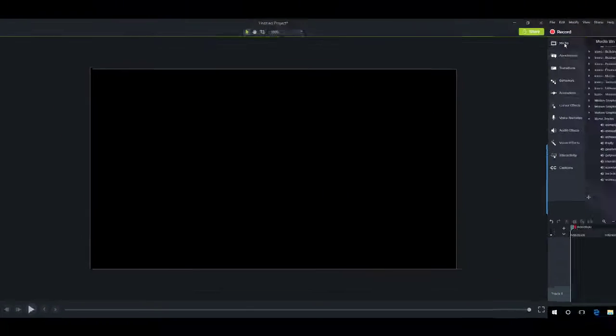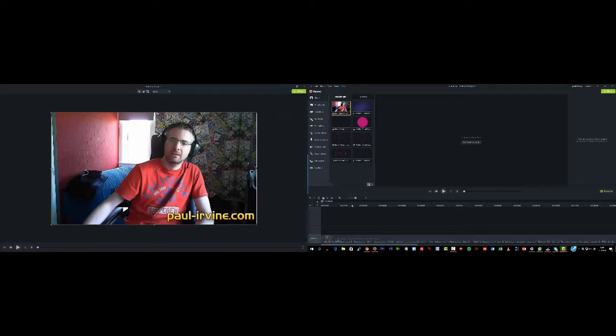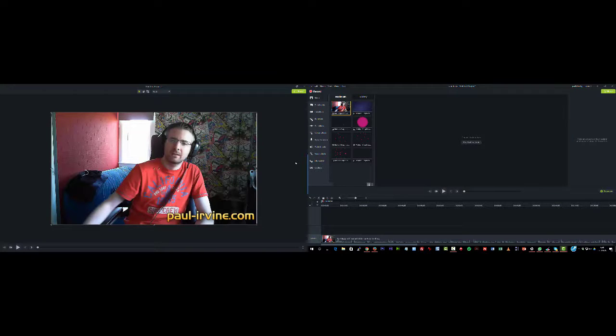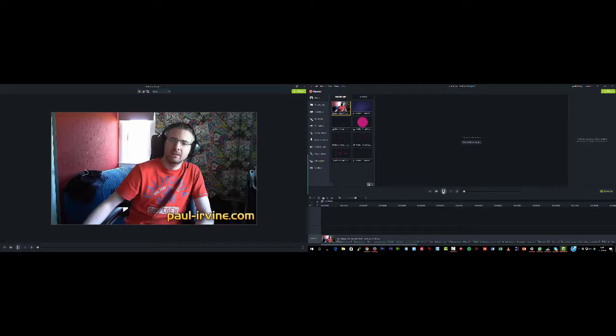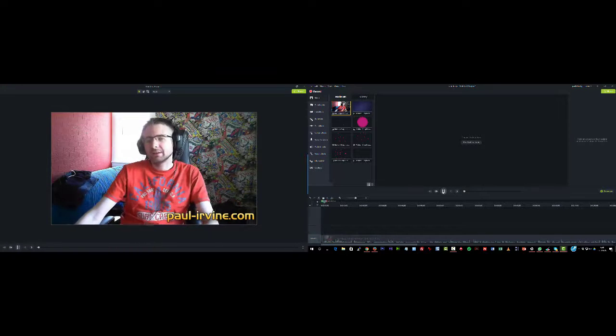And then if I bring a media element onto the timeline, you'll see that I can edit the timeline using the right side, which is the right monitor, and I can see the playback in real time.